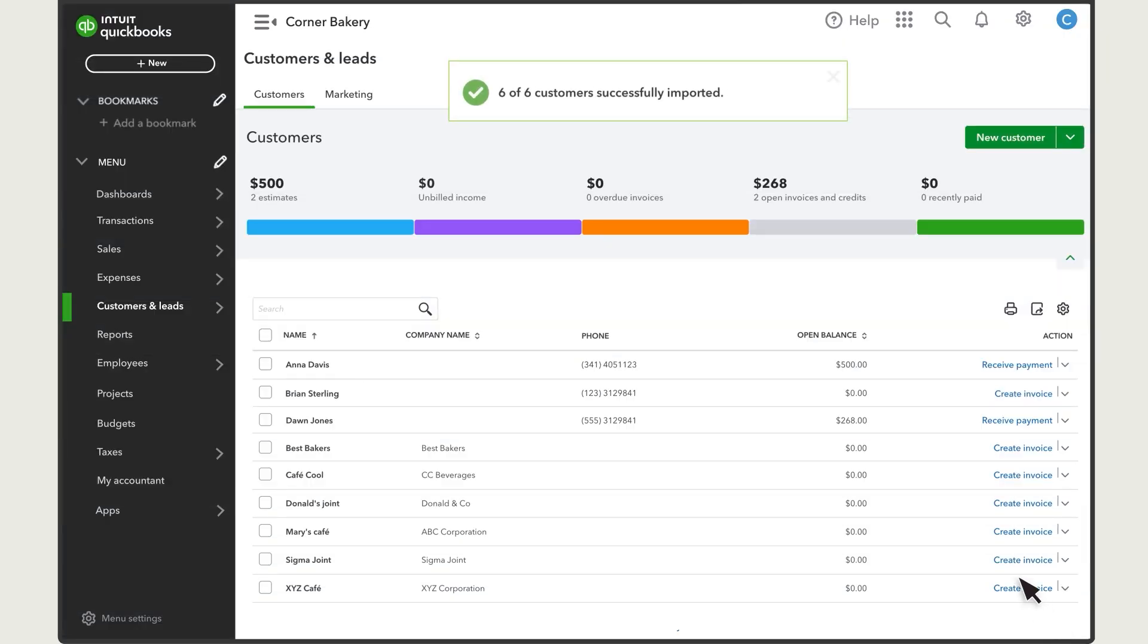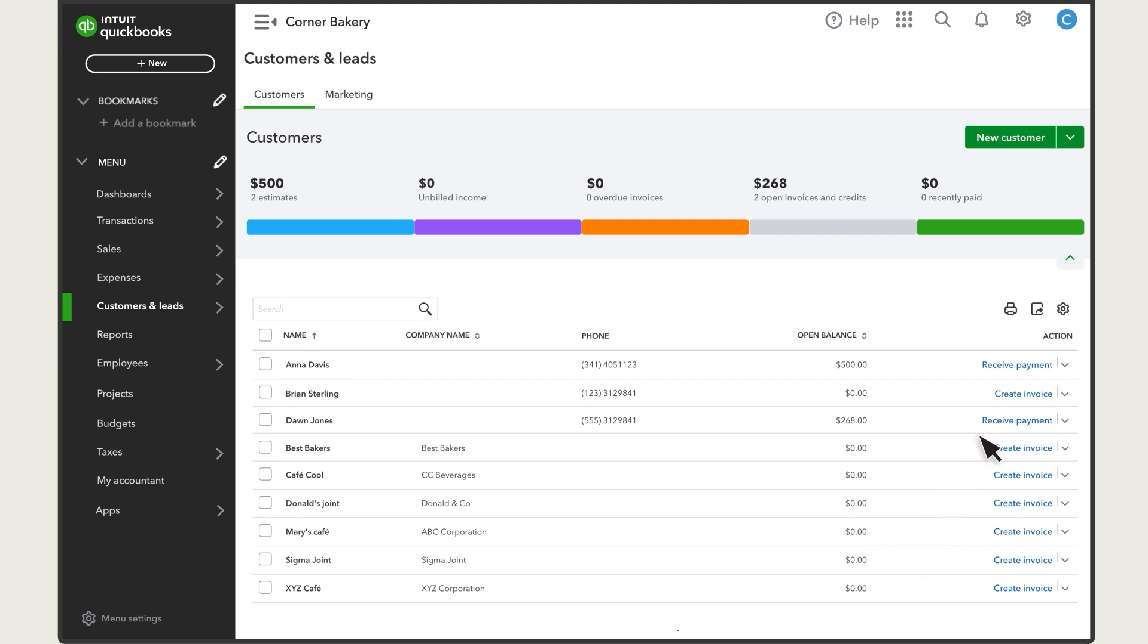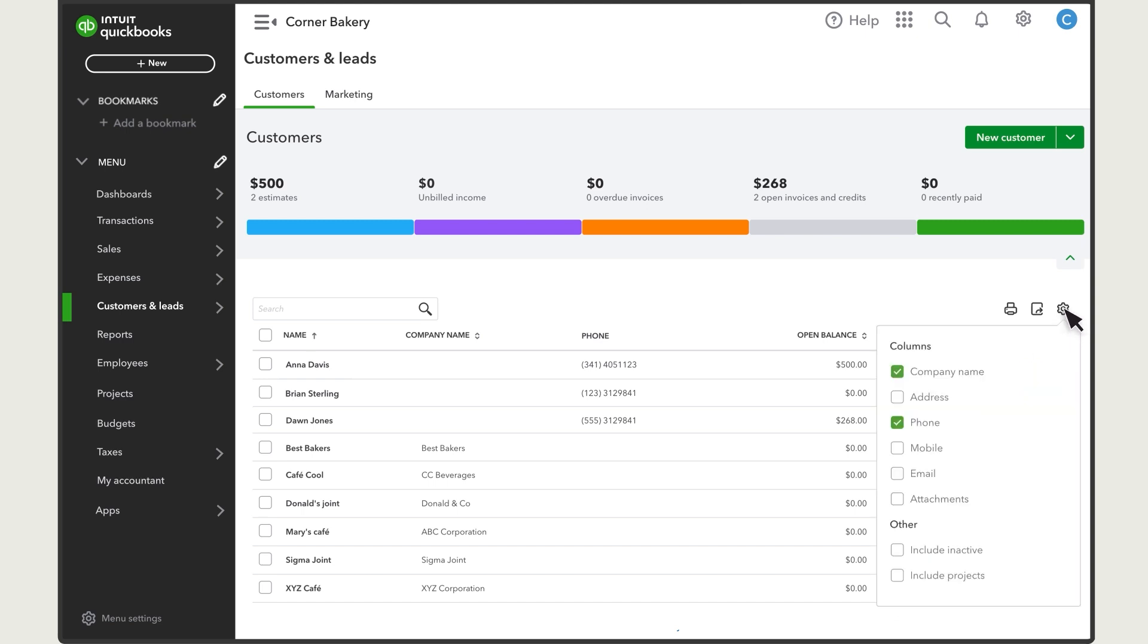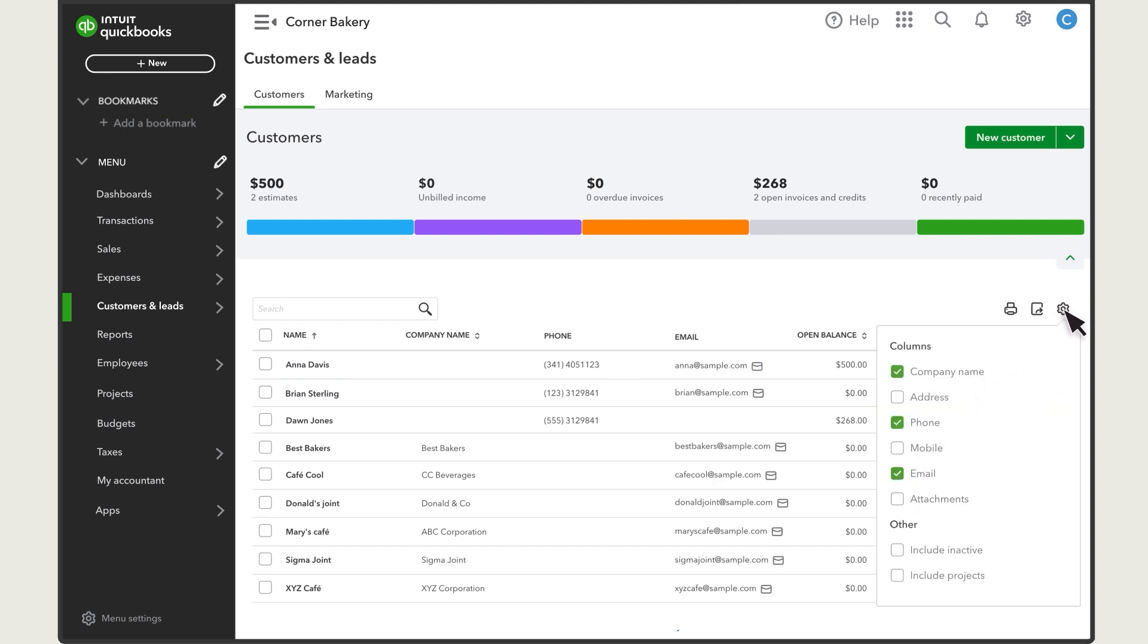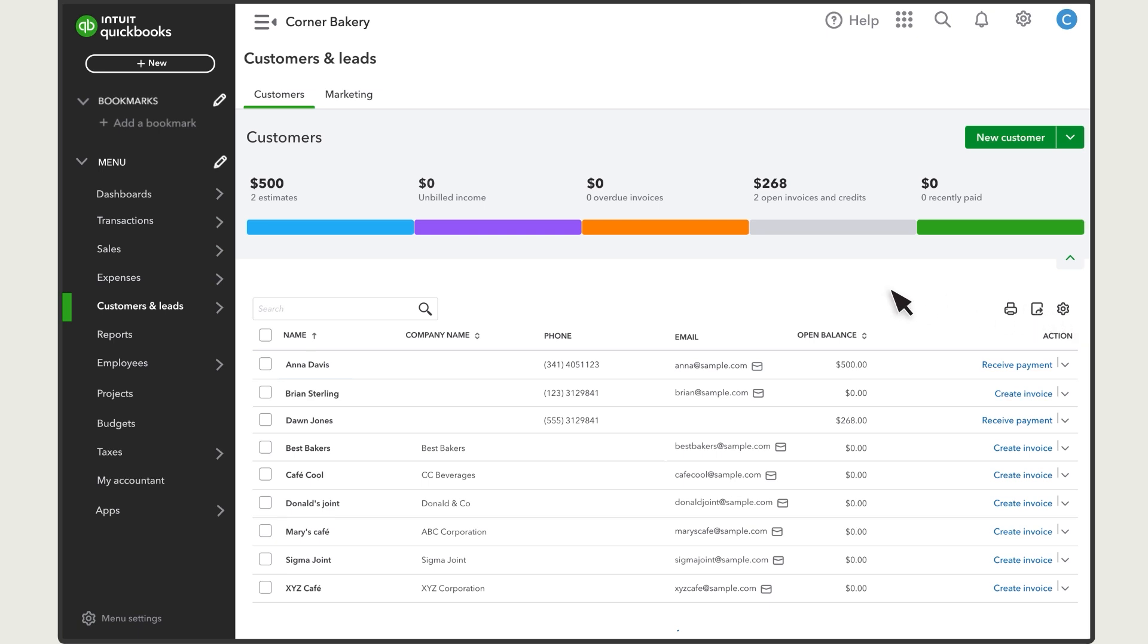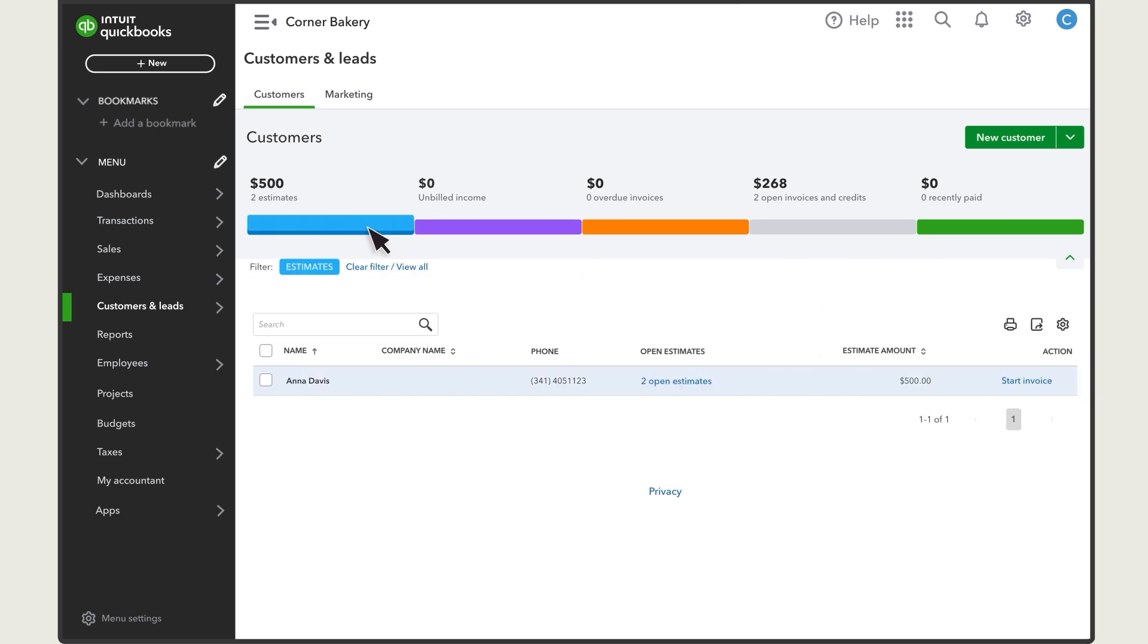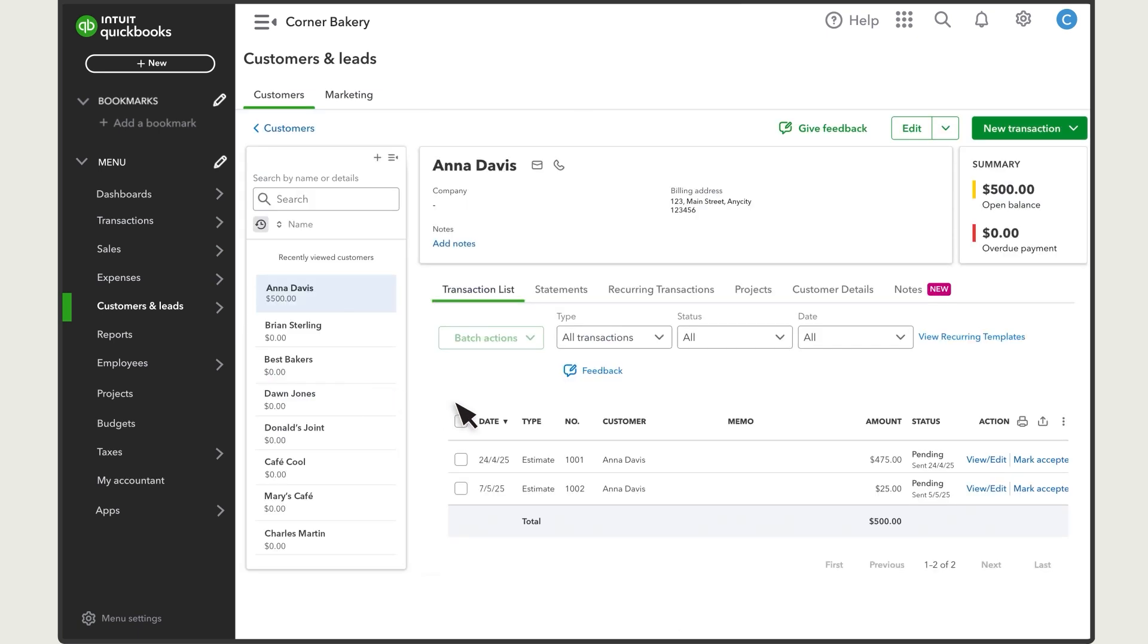You can see the customers you added in the Customers list. By selecting Settings, you can change what information and columns you see here. You can filter customers by forms and payments. Select a customer to see all of the transactions you've had with them, or select Edit to update their information.